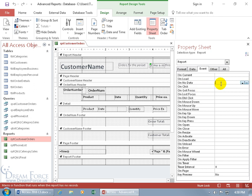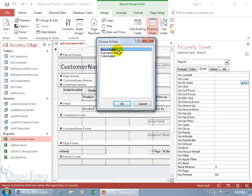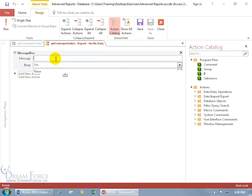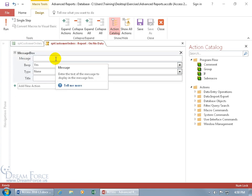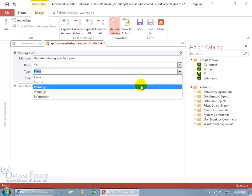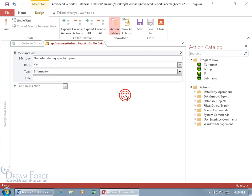So if nothing pulls up, let's go ahead and write this macro. Come over here and click on the build button. Macro Builder is selected - click OK. When there's nothing there, we want to have a message. So message box - hit the tab key - and the message will be... we can have a beep of course. The type is informational, and the title we can just say it's our sales - no sales during that specified period for that client.